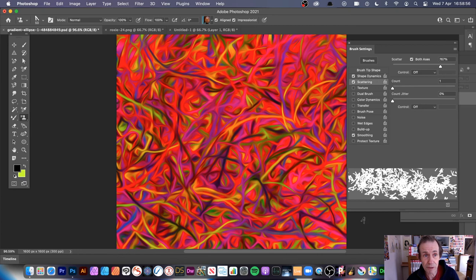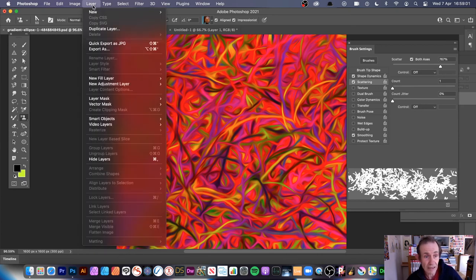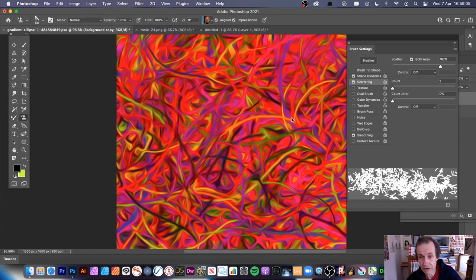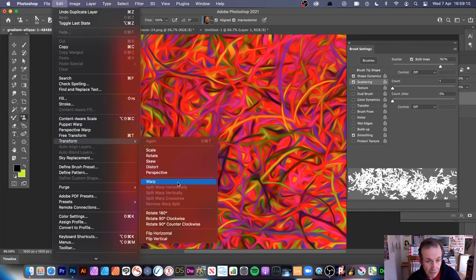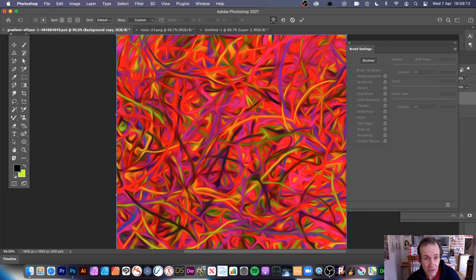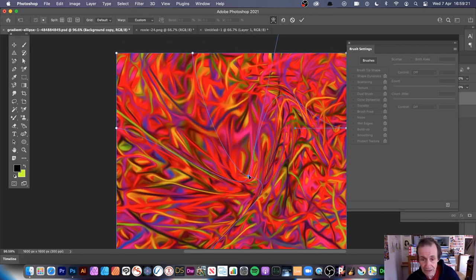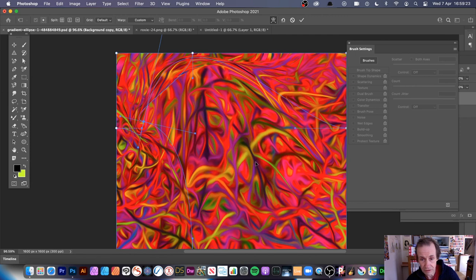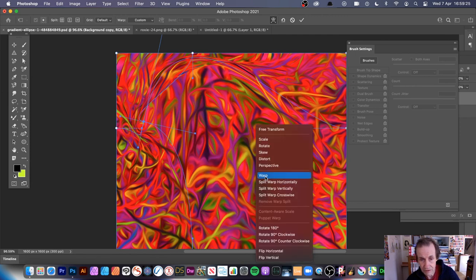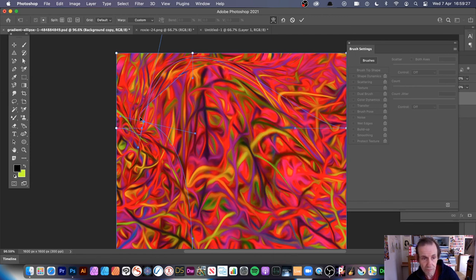It's literally an infinite amount of designs that can be added to your brushes to create these Impressionist designs very quickly. You can also duplicate the layer via Layer > Duplicate, then go to Edit > Transform > Warp to distort the design, and then define that warped result as a new pattern as well.